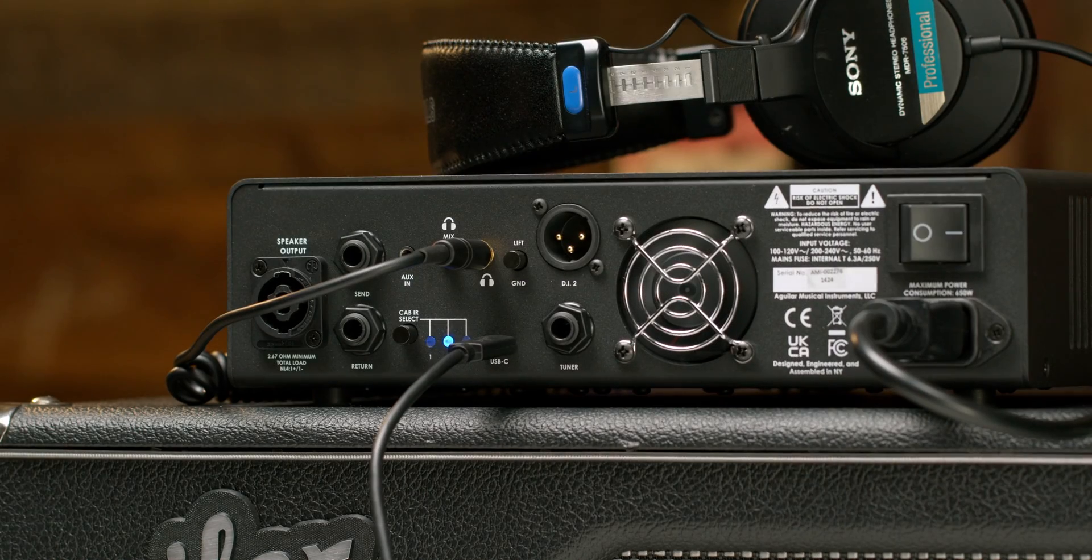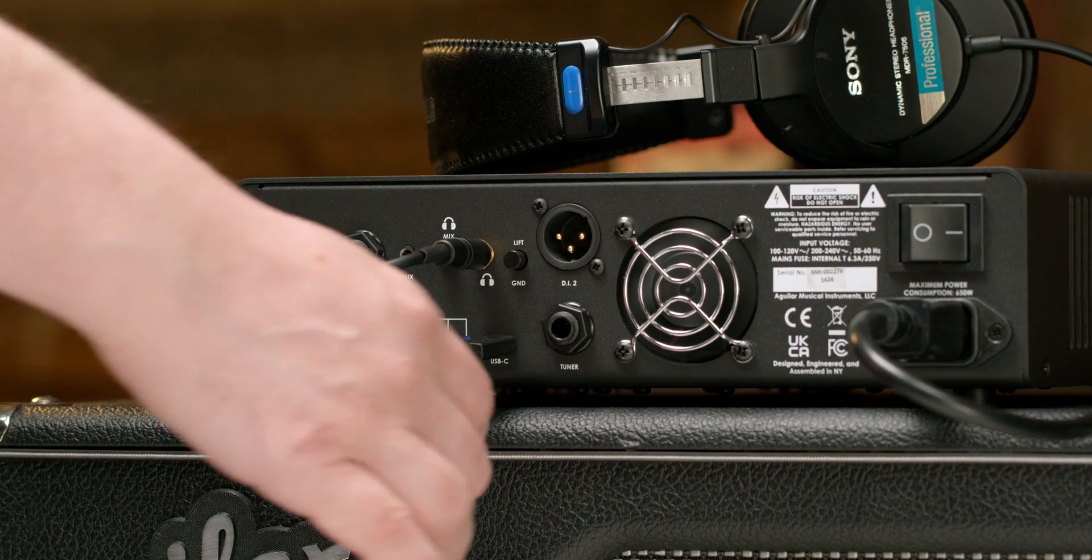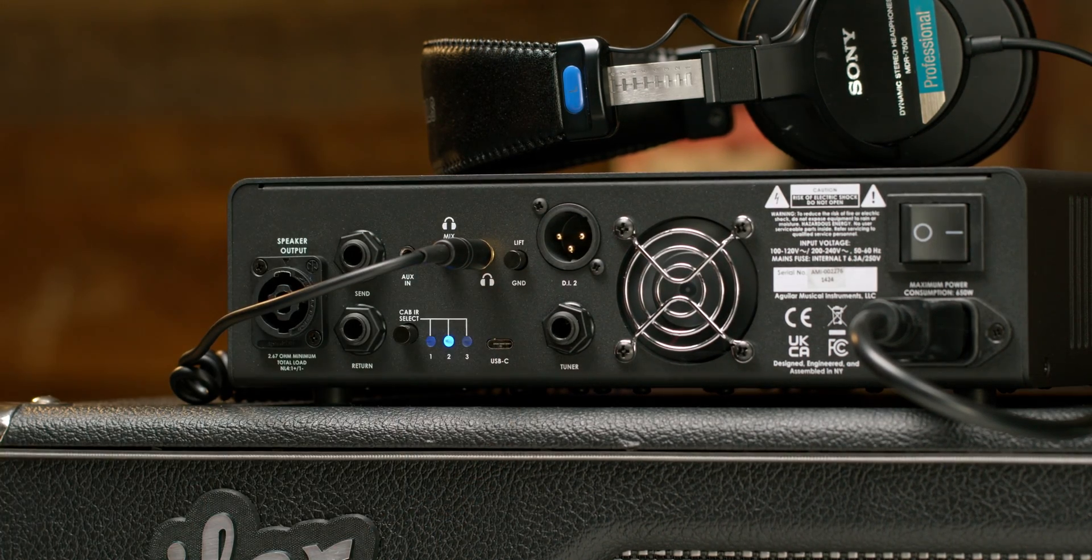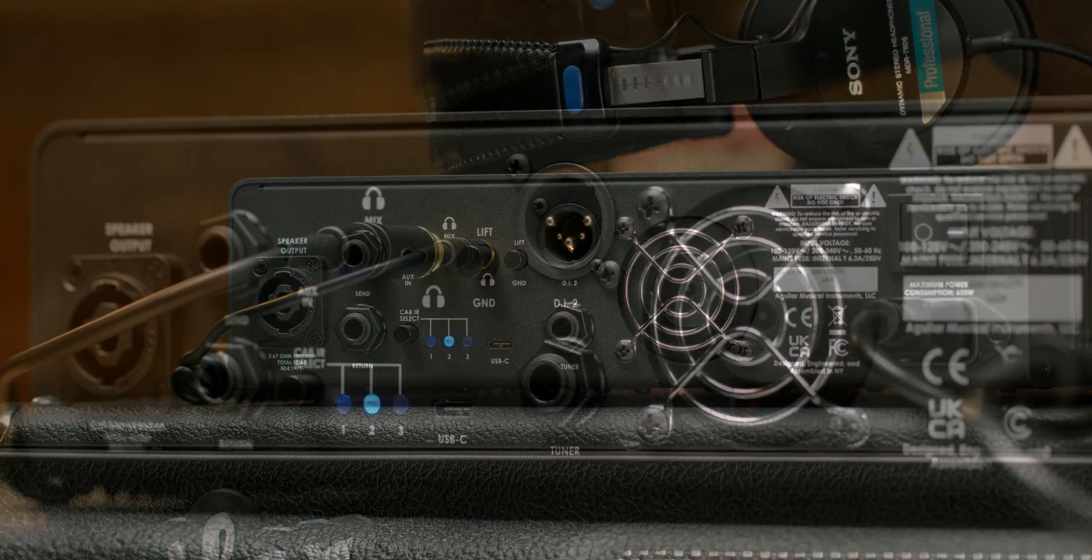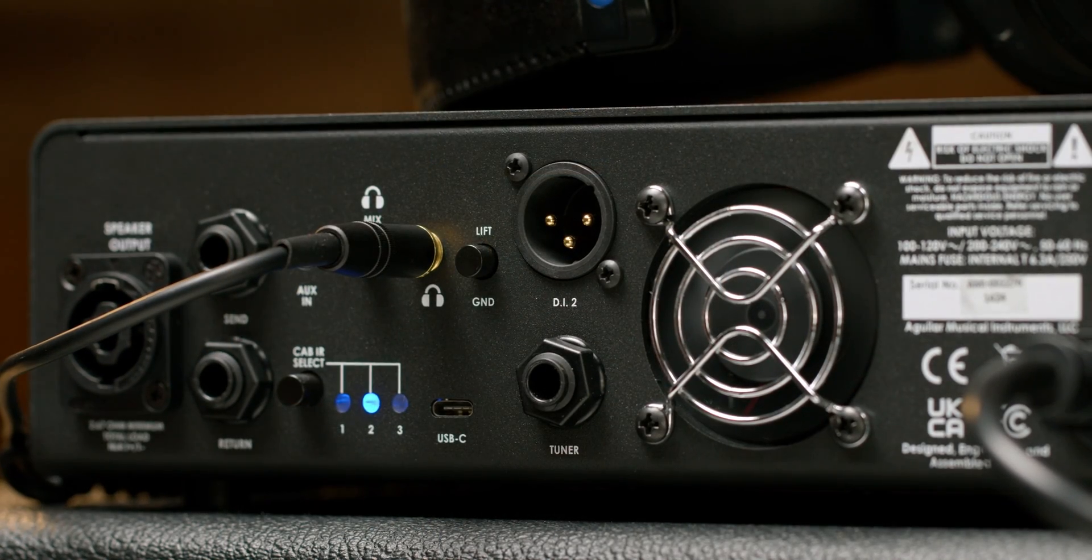To save your cabinet IRs onto your amp, simply unplug your amplifier from your computer and you're good to go.